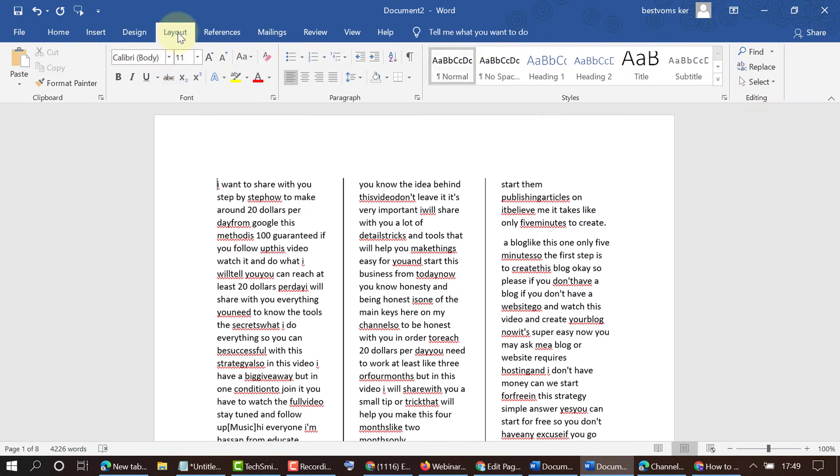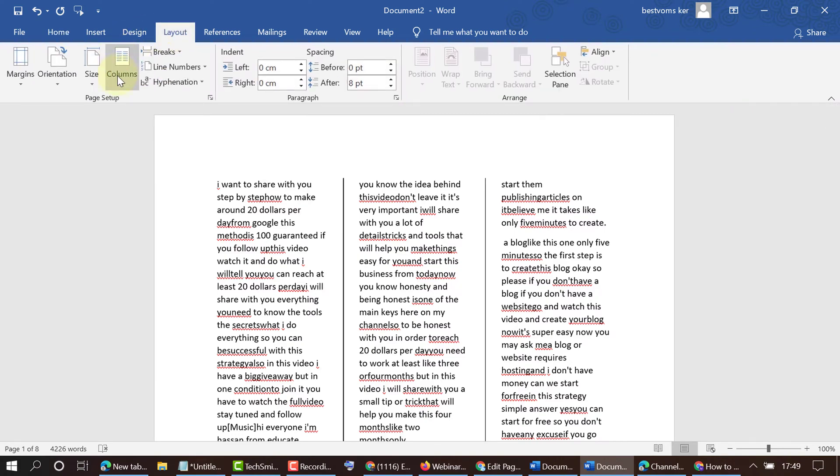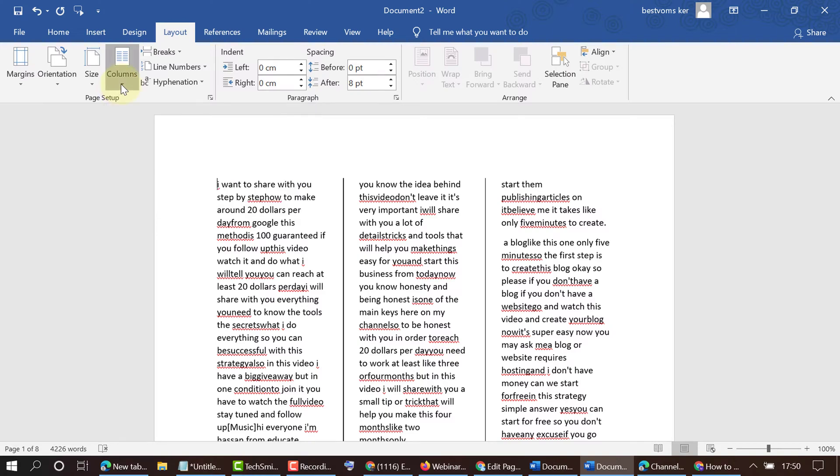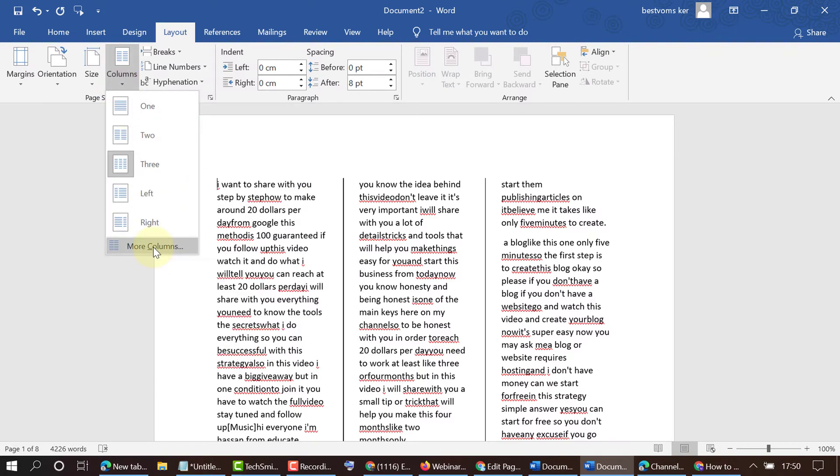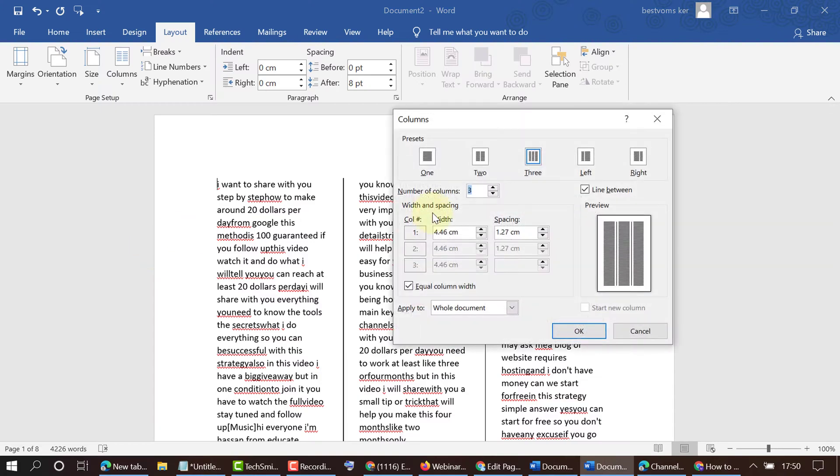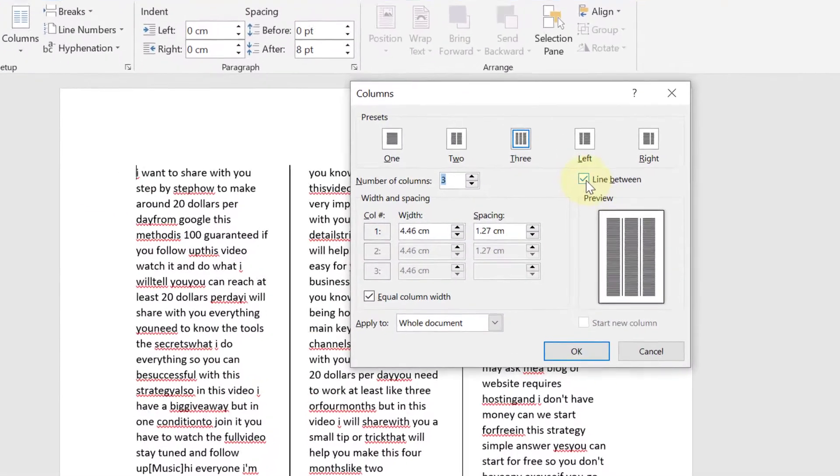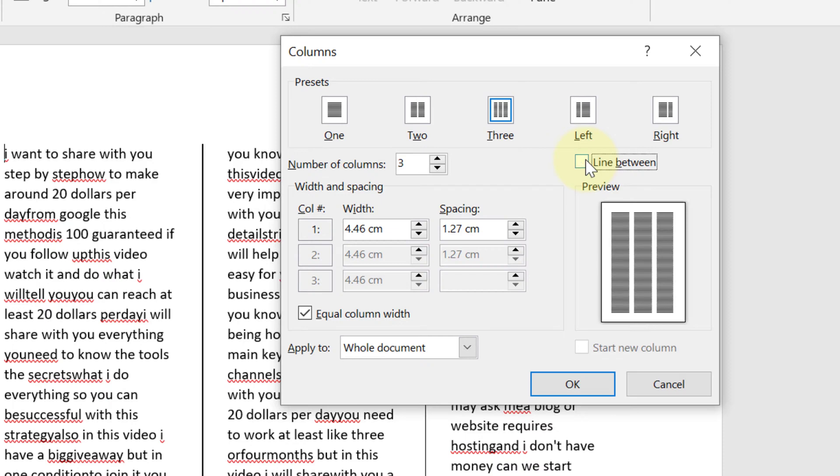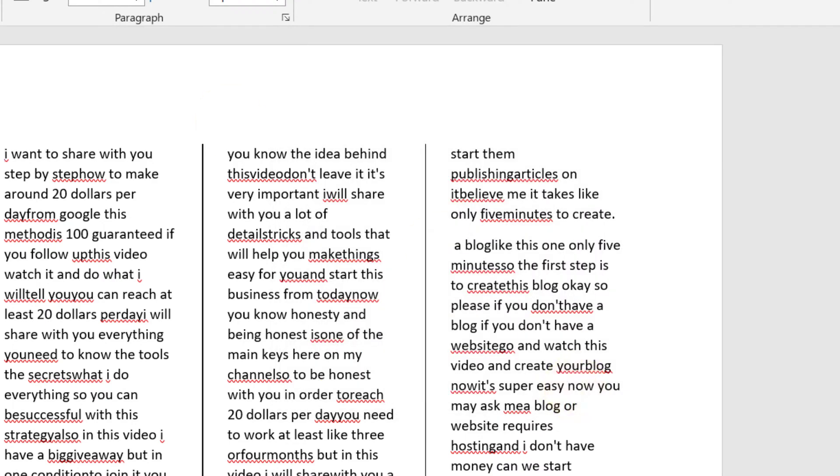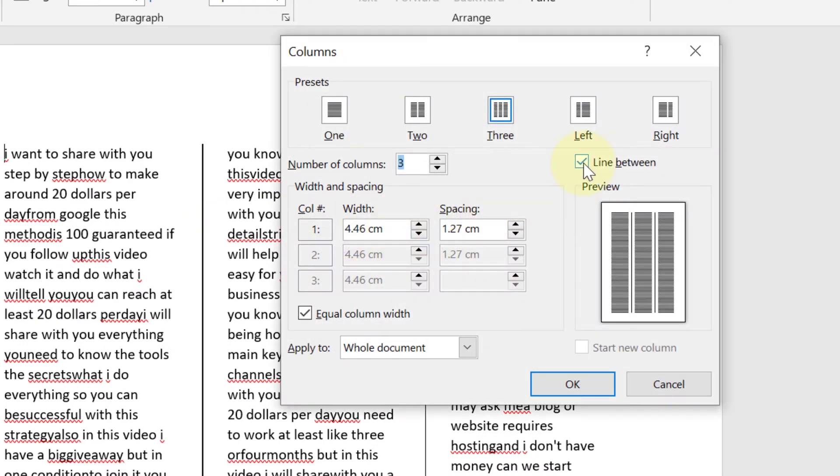Now click on the dropdown and click on More Columns, and select the option 'Line between'. Then click on OK. If you want to remove this line,